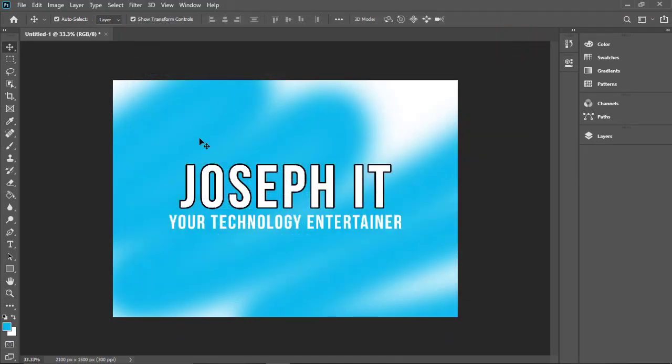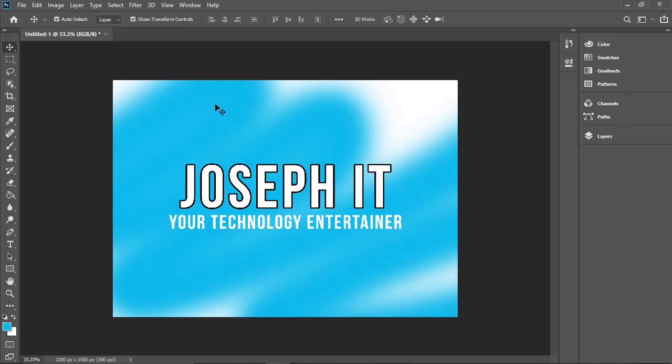As you can see this project, for demonstration purposes I created this. The project is not saved as you can see, the star is there, which means it is not yet saved. So now what I'm going to do is crash my session.